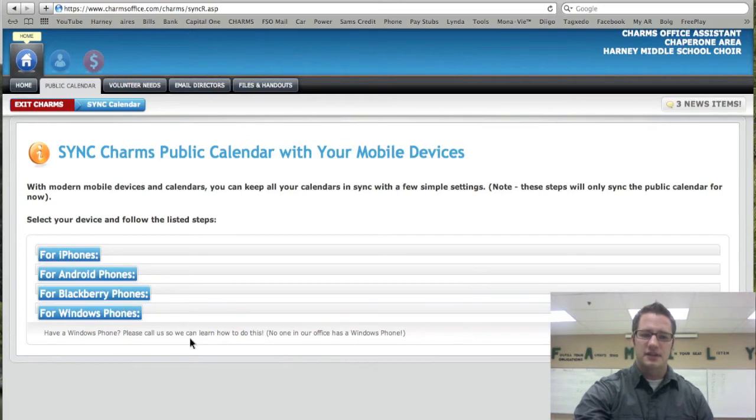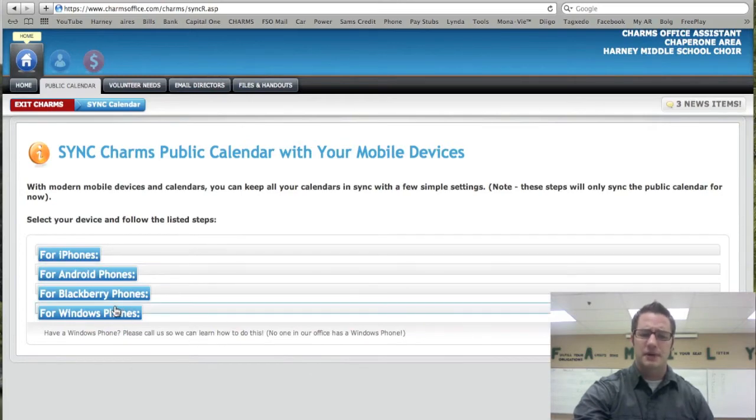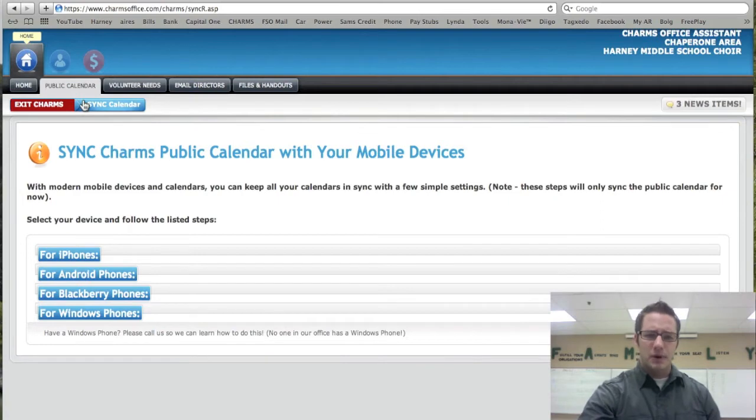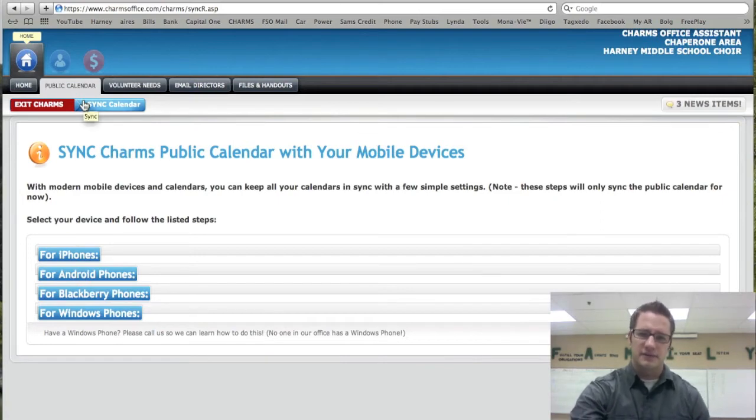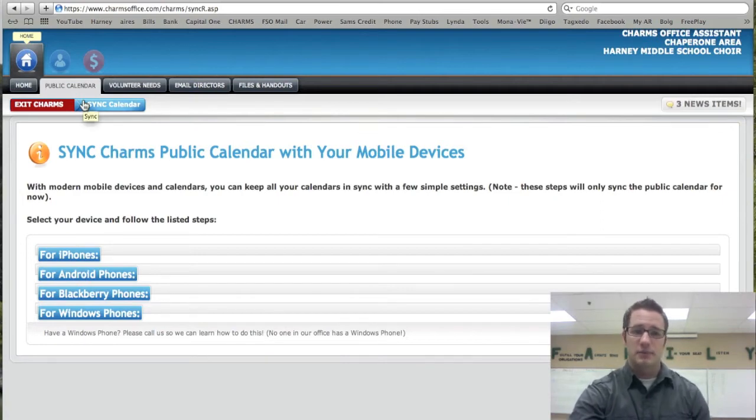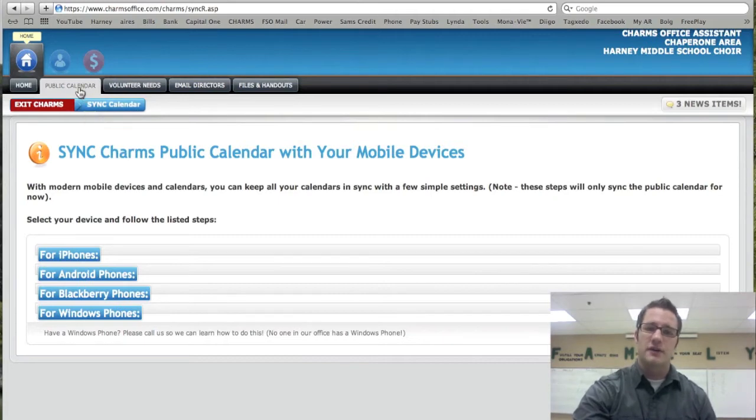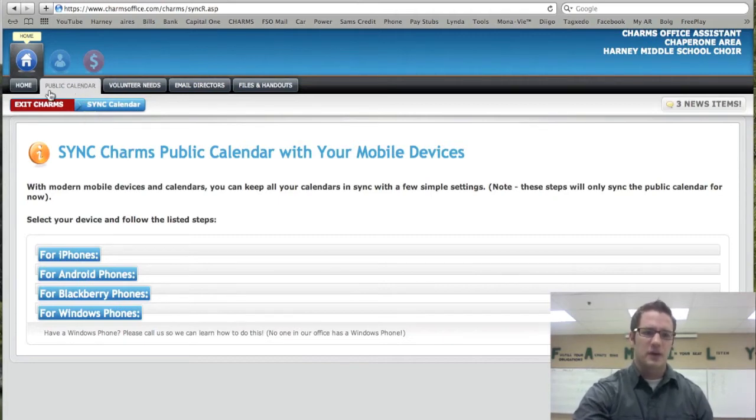I don't think we can sync Windows phones, but the Blackberry, Android, and iPhone I know you can. And it syncs to the public calendar, so anything that's on a public event, which actually all the events are public, so just realize that you might actually have some other events that aren't specific to your choir.